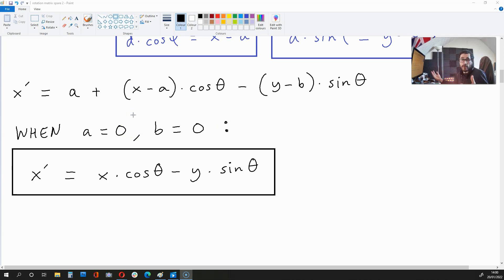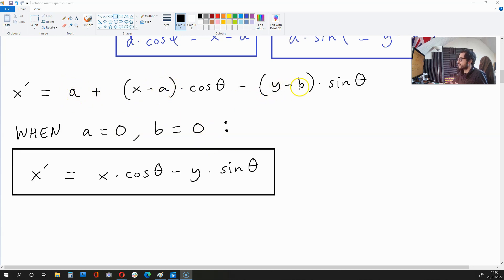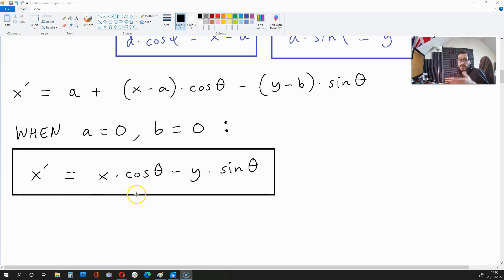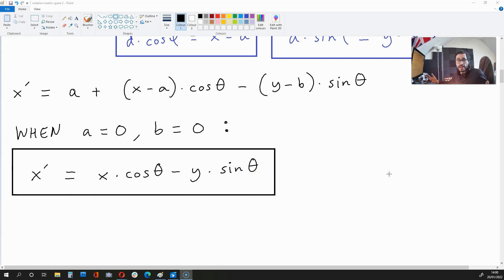If the centre of the circle is 0, 0 — so a is 0 and b is 0 — watch what happens. This a over here disappears, and this b over here also disappears. So what we're left with is x-apostrophe is x times cos theta minus y times sine theta. And this is going to be the coordinate for x-apostrophe.